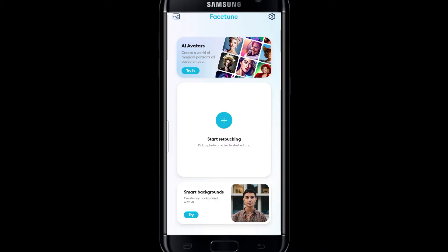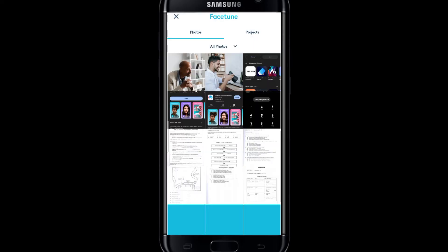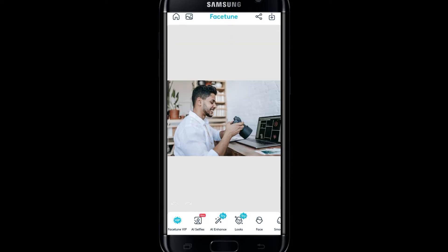Once you log in, you will end up on this home screen. From the home screen, you can simply select your picture from your galleries by tapping on the galleries icon at the top left corner. From your galleries, just go ahead and select your picture. Select your desired image and once you select it, you will end up on this edit menu.